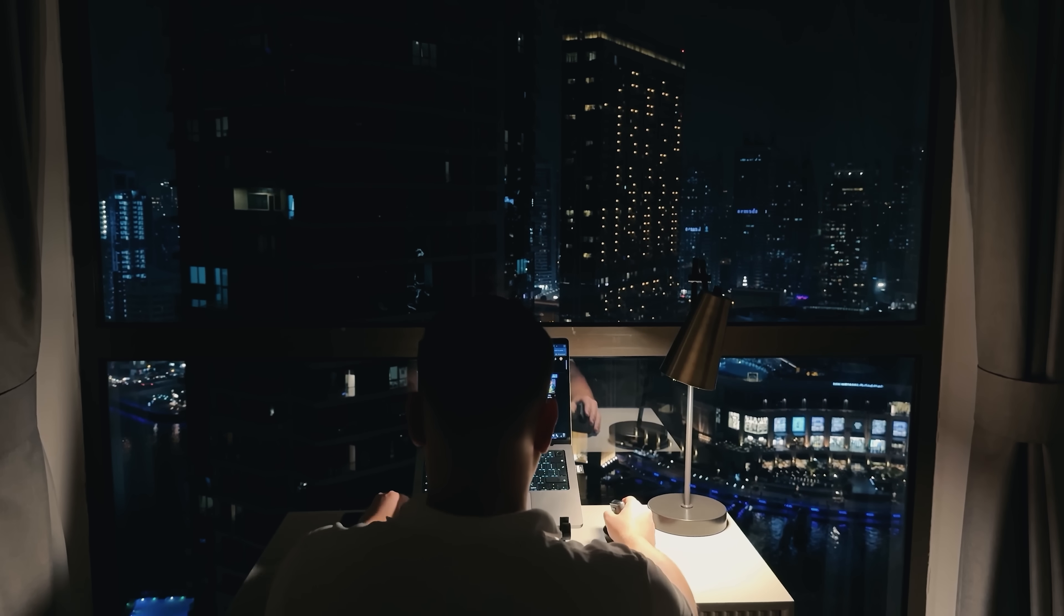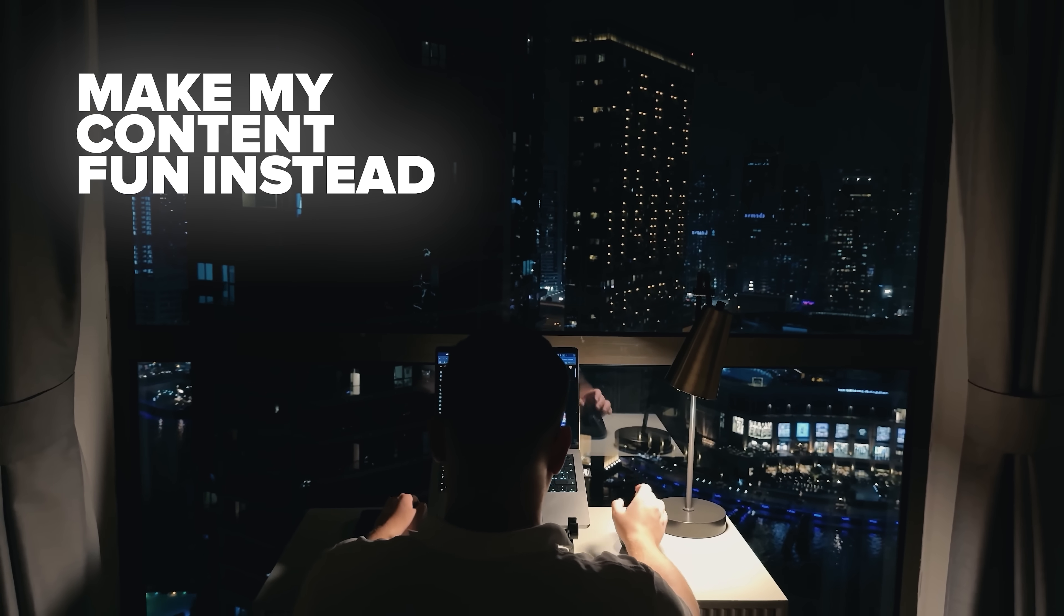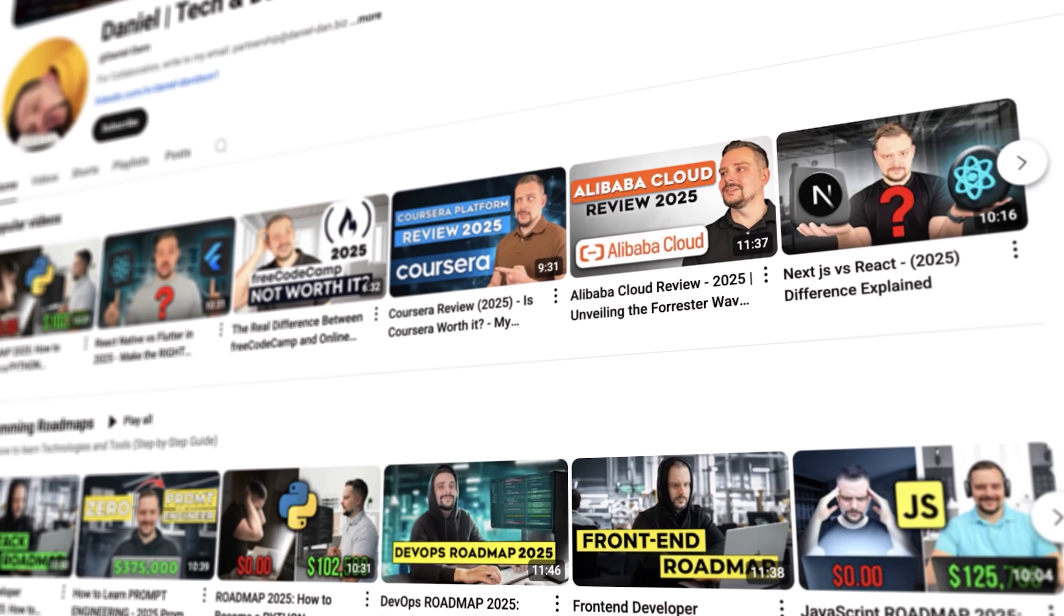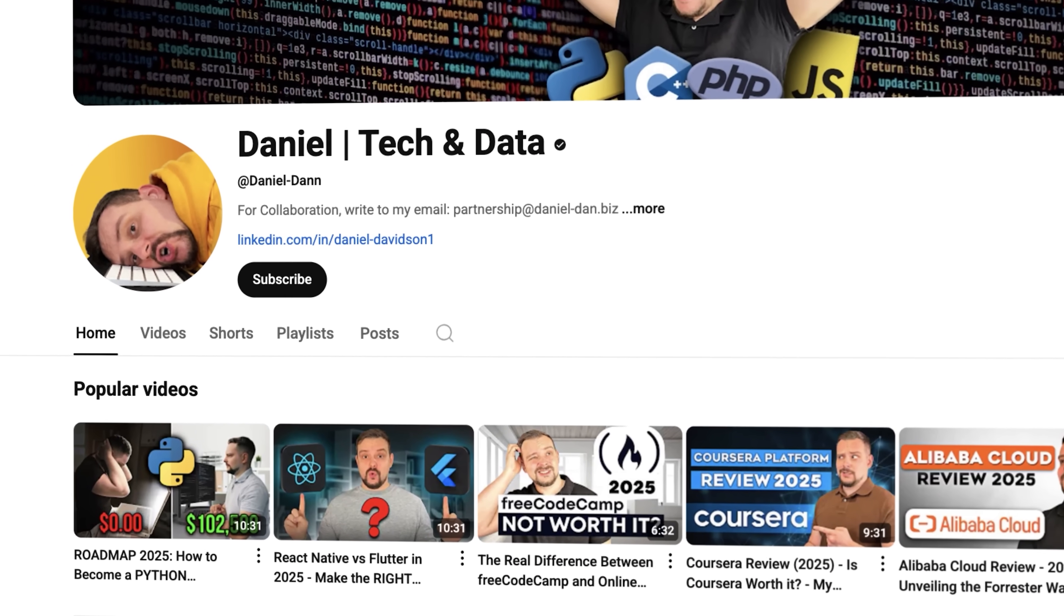Before we move on, I try to make my content fun instead of boring. And in return, please like this video and subscribe to my channel if you enjoy the content I make.